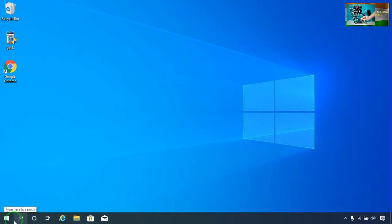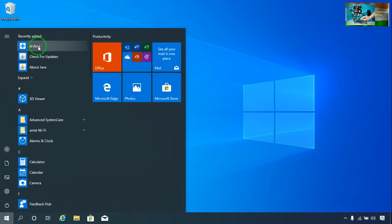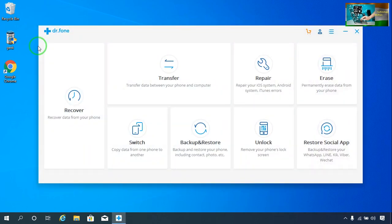Let's start. The download link I have already given below in the description box — just go there to download and you will be able to have this application on your PC or laptop. I have already installed it on my laptop.